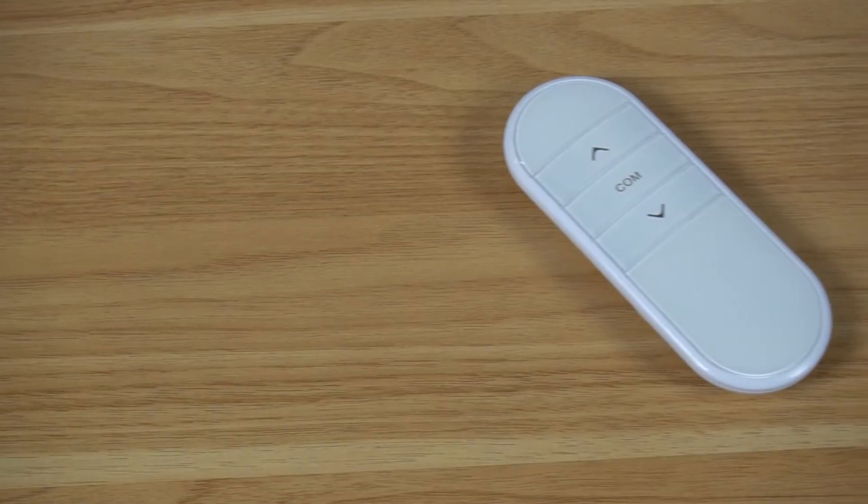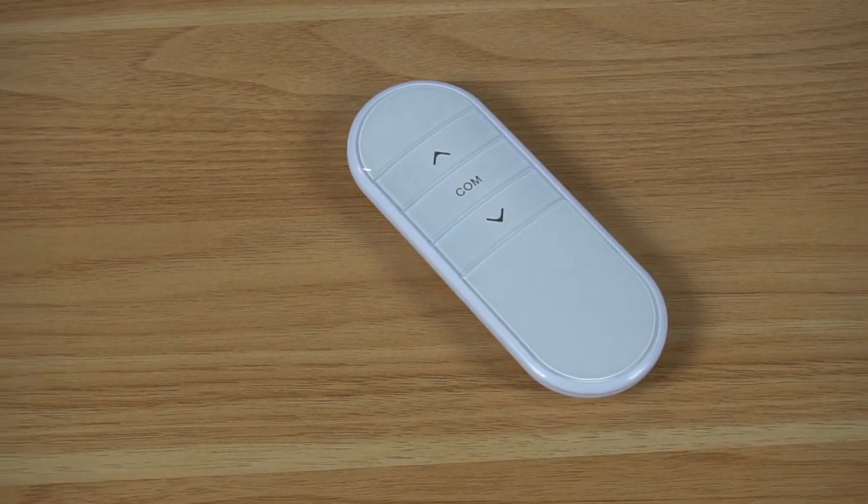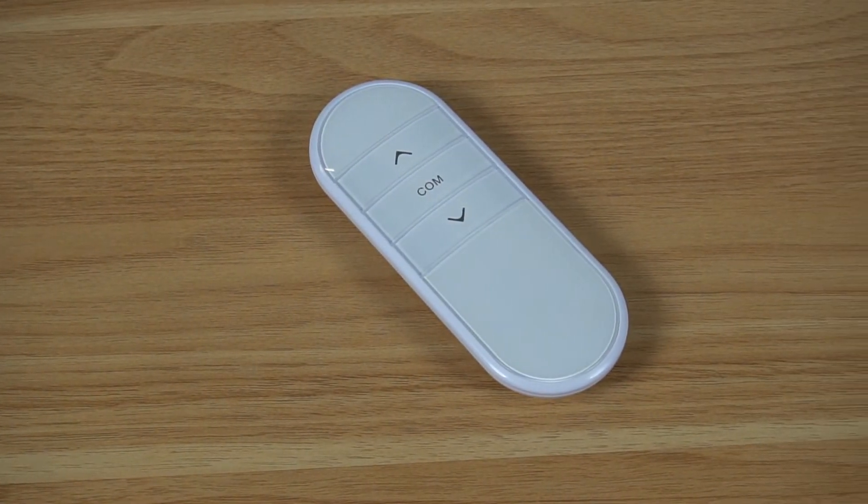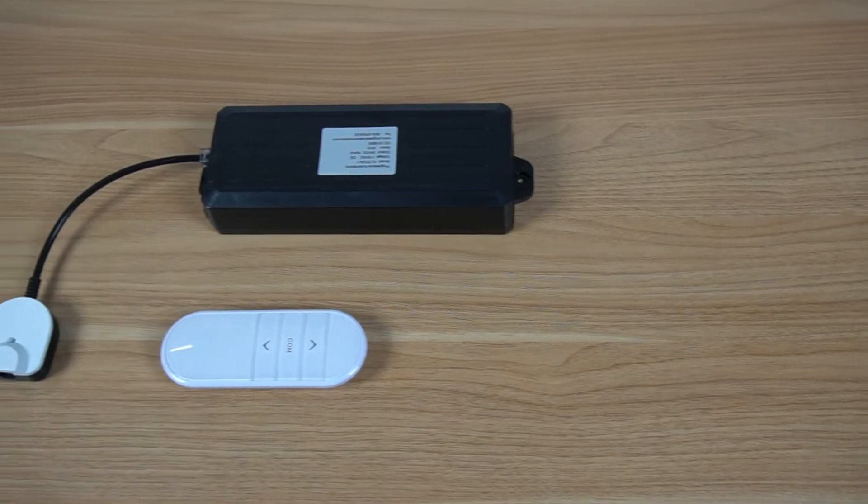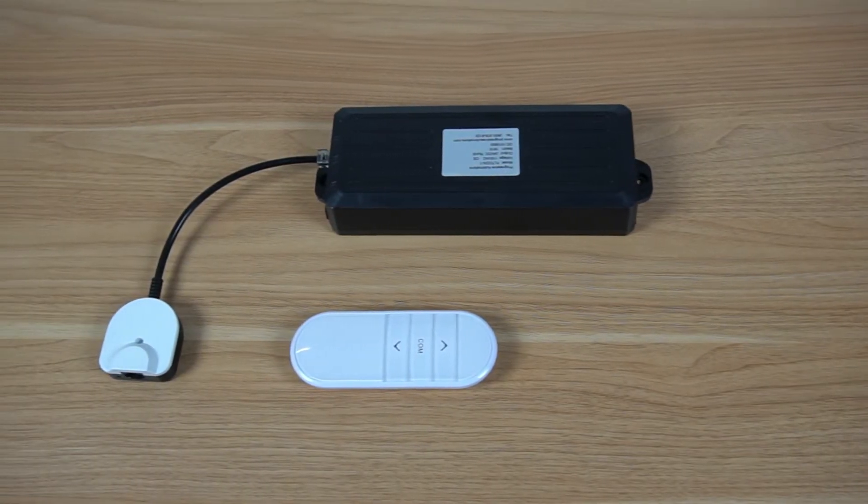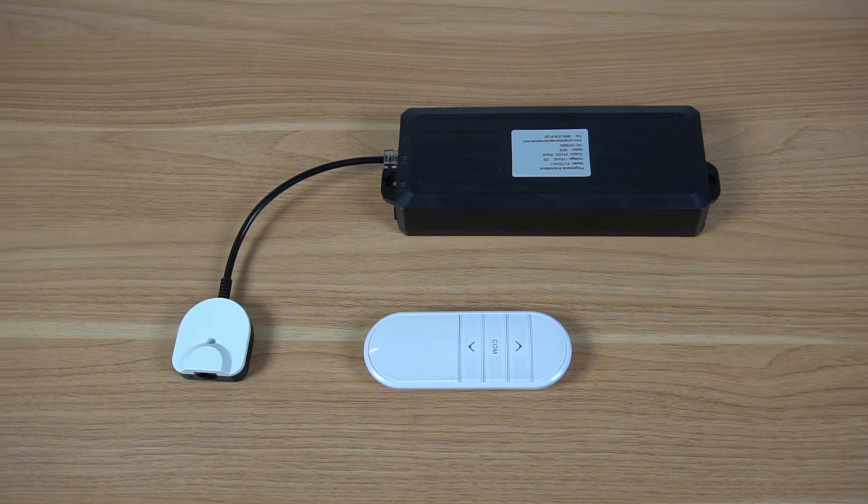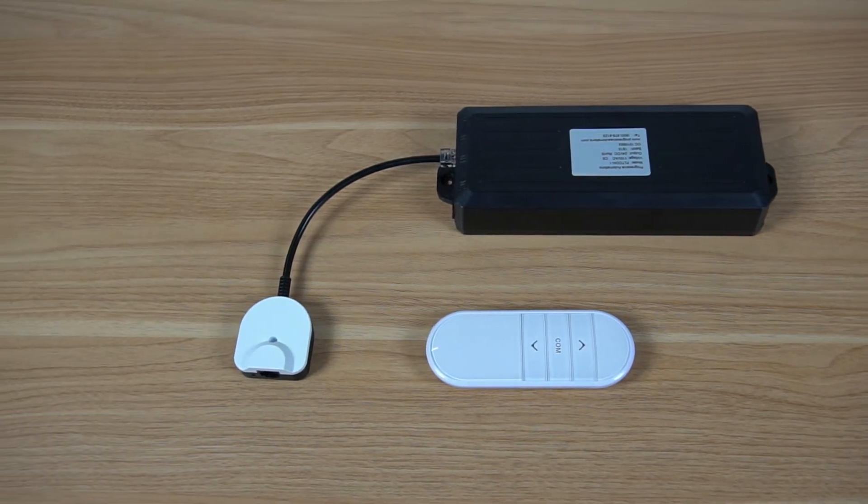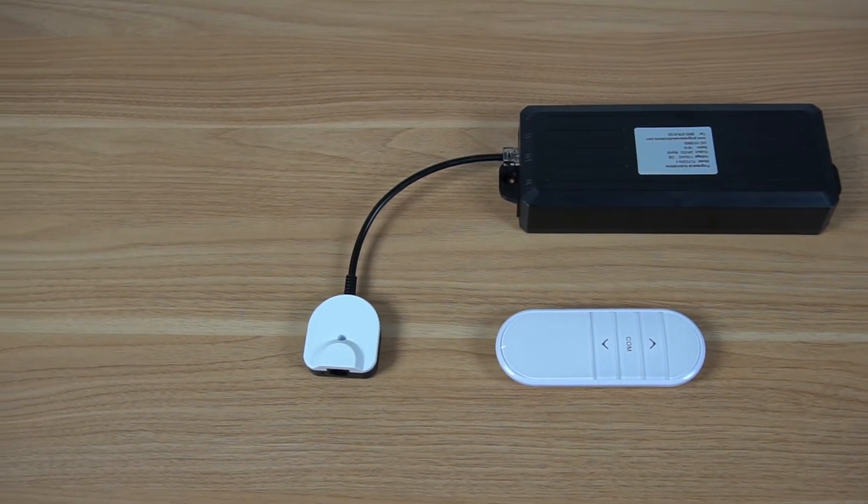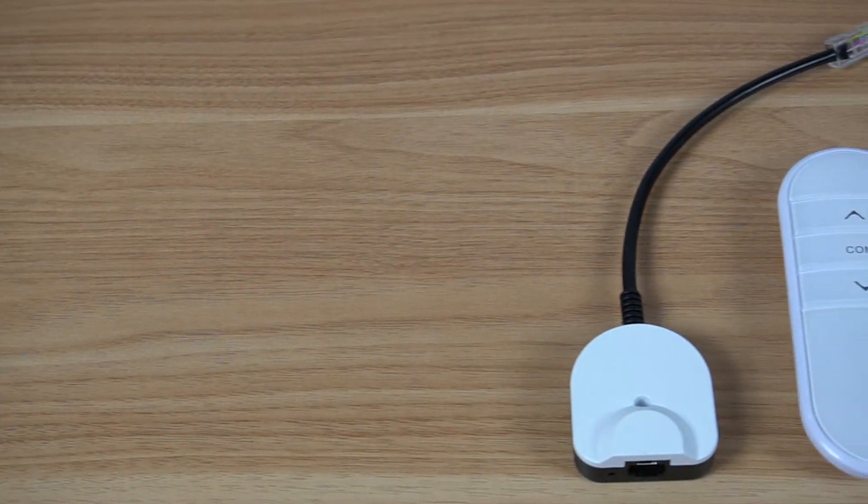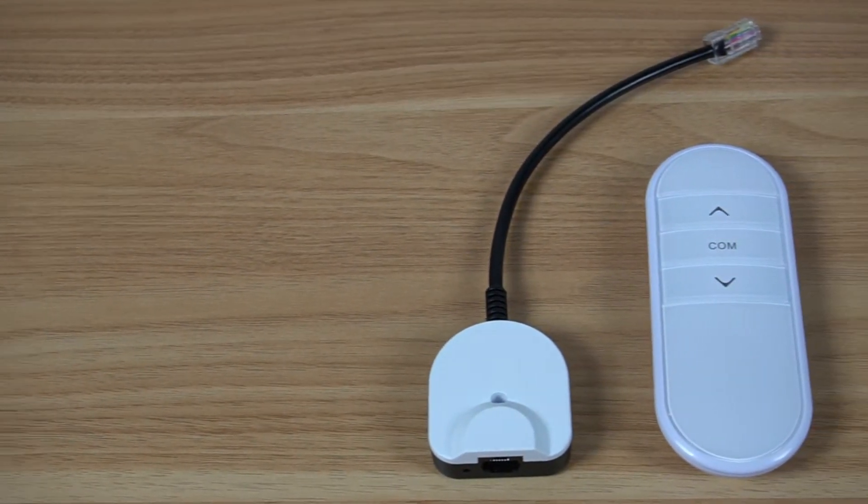Hello and welcome to another Progressive Automations product overview video. Today we will be going over the RT14, a wireless remote designed to use with our FLTcon Hall Effect control boxes.